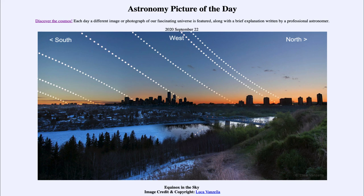So that was our picture of the day for September the 22nd of 2020, titled 'Equinox in the Sky.' We'll be back again tomorrow for the next picture. So until then, have a great day everyone, and I will see you in class.